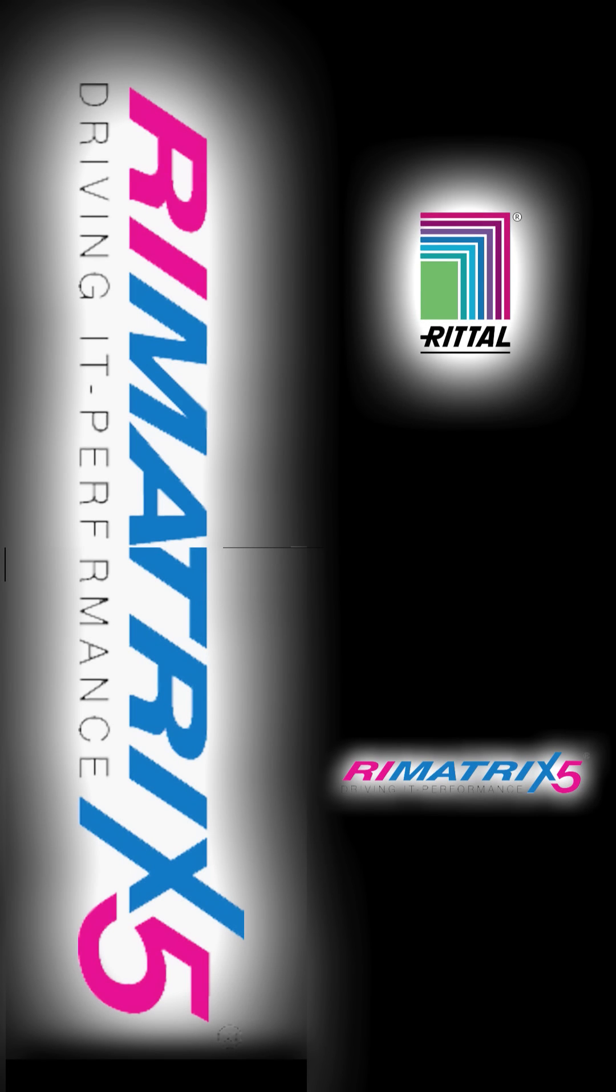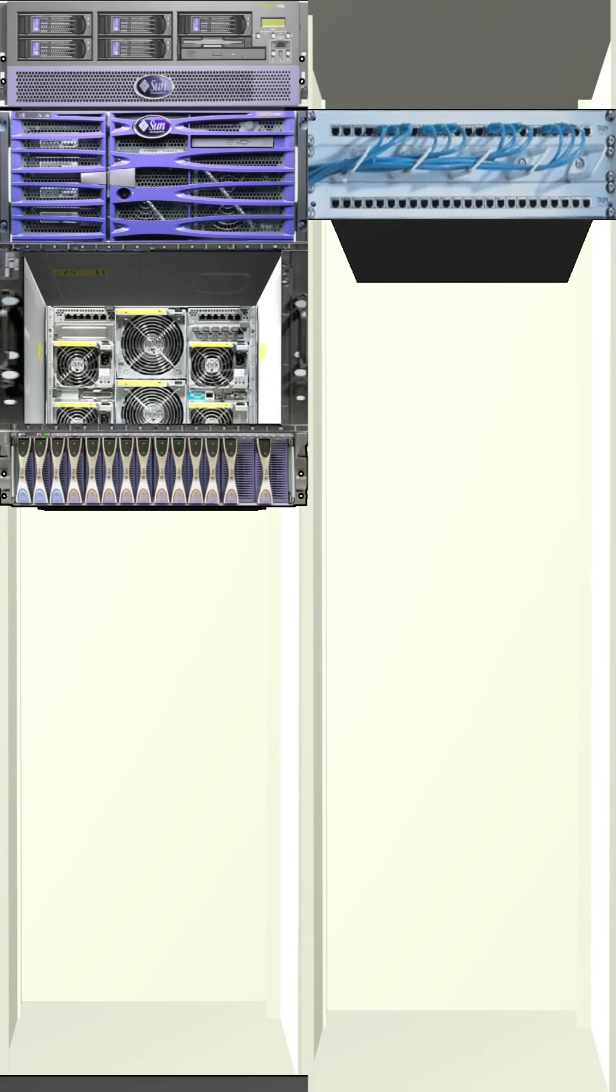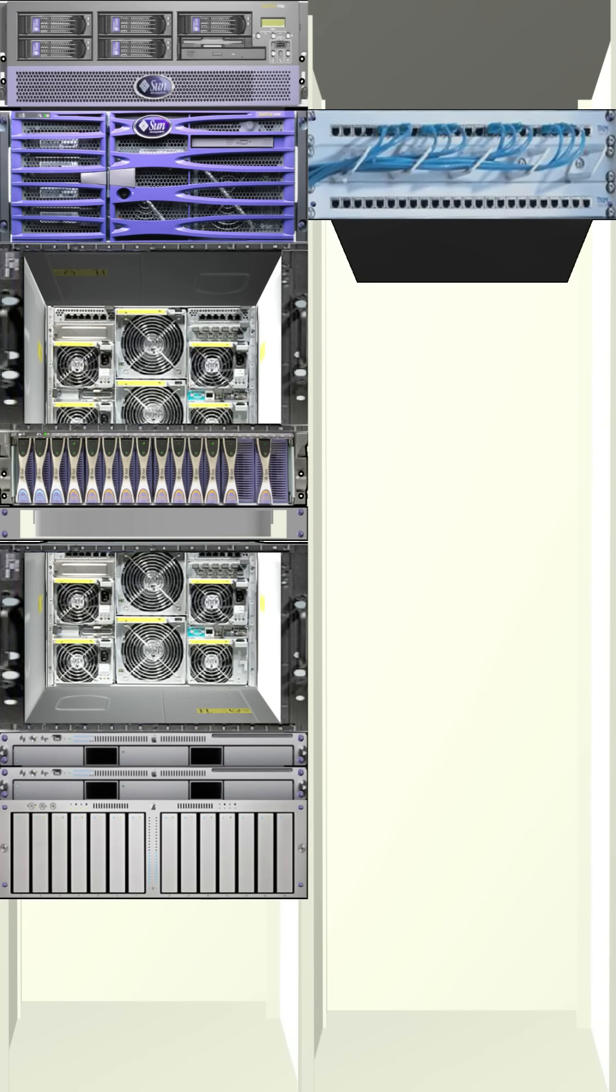As part of the Rematrix 5 solution, Rittal have developed the LCP Plus liquid cooling package that's been specifically designed to solve the issues of deploying high-density servers.